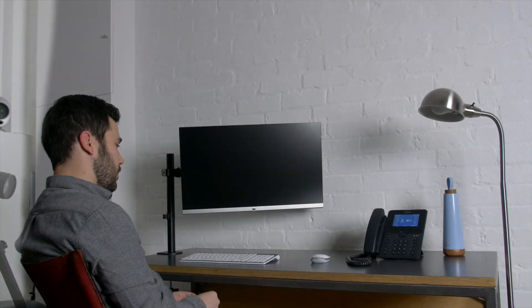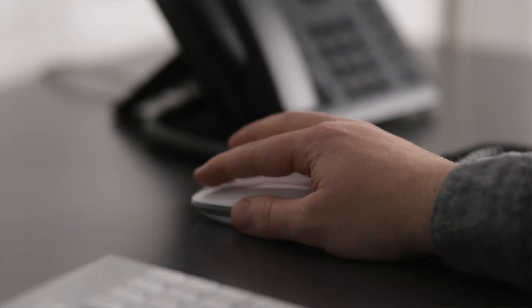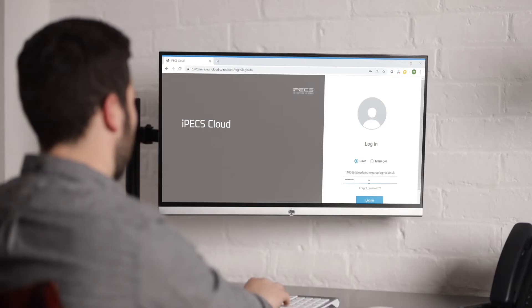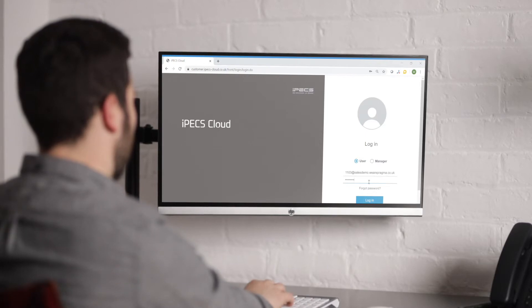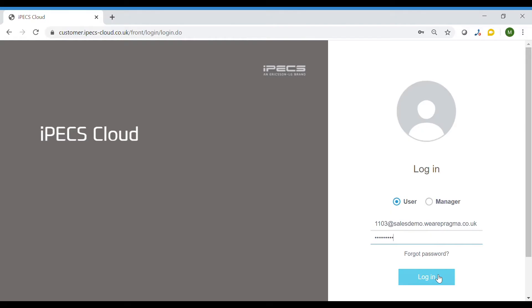In this video we will talk you through how to program a button or flexible key on your handset for IPEX Cloud. Log into the Cloud portal as normal with your user credentials.